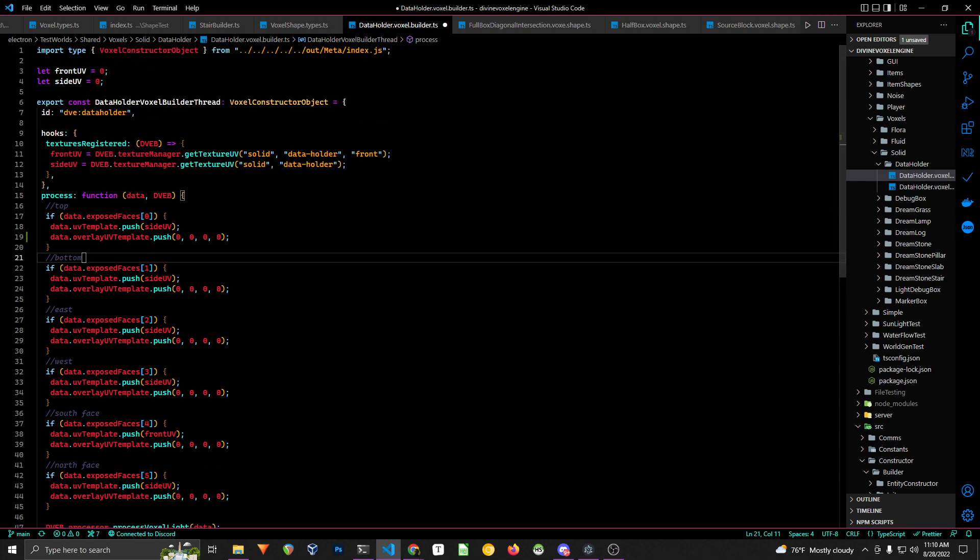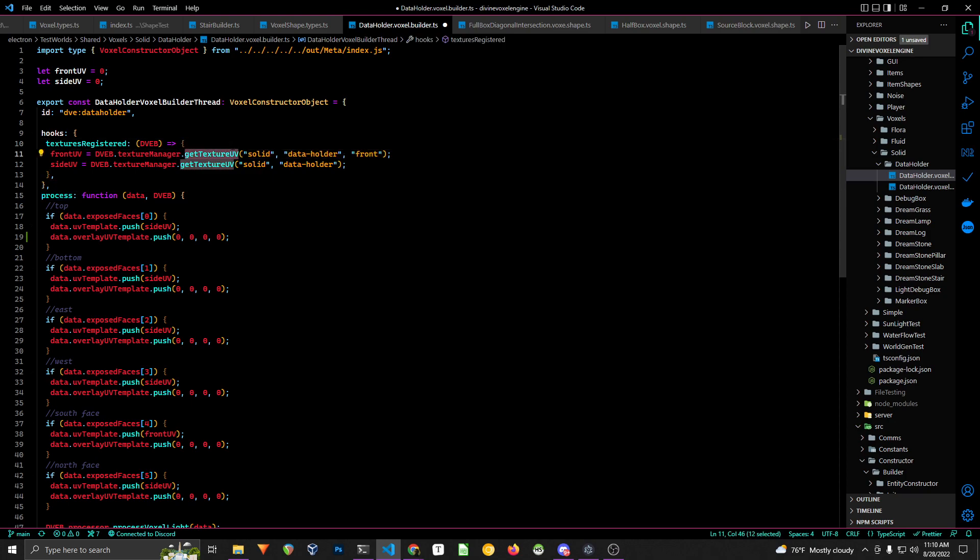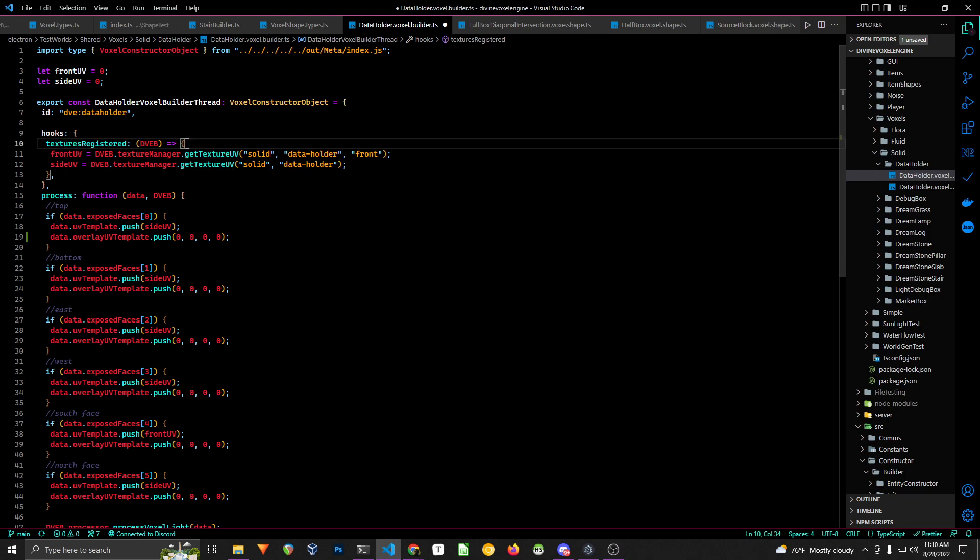But what has changed now is that you can no longer call this function in this, because after the texture map has been set, it is released. So you have to cache the textures that you want to use for the voxel. And it's really not that hard. You can store it in an array, you can store it as just some variables that I do up here.